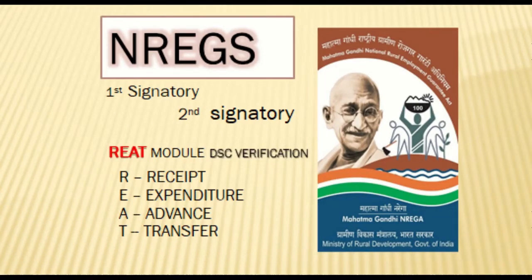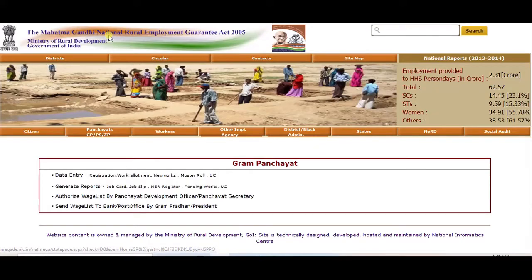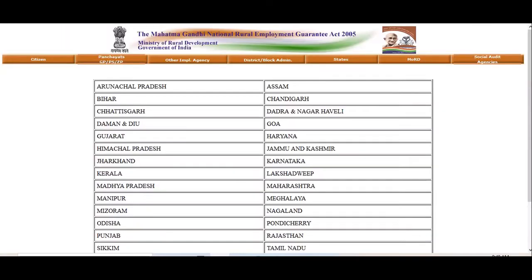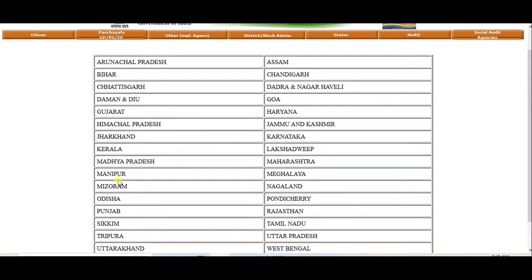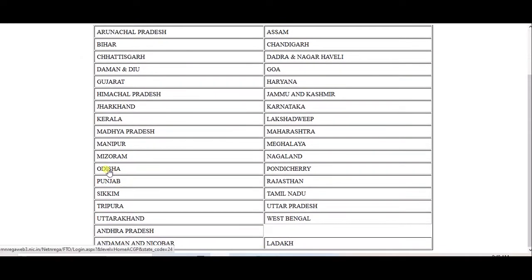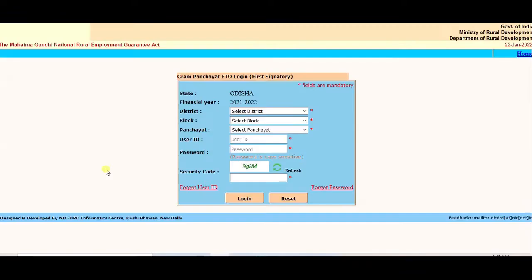First signatory login. Select State and District.